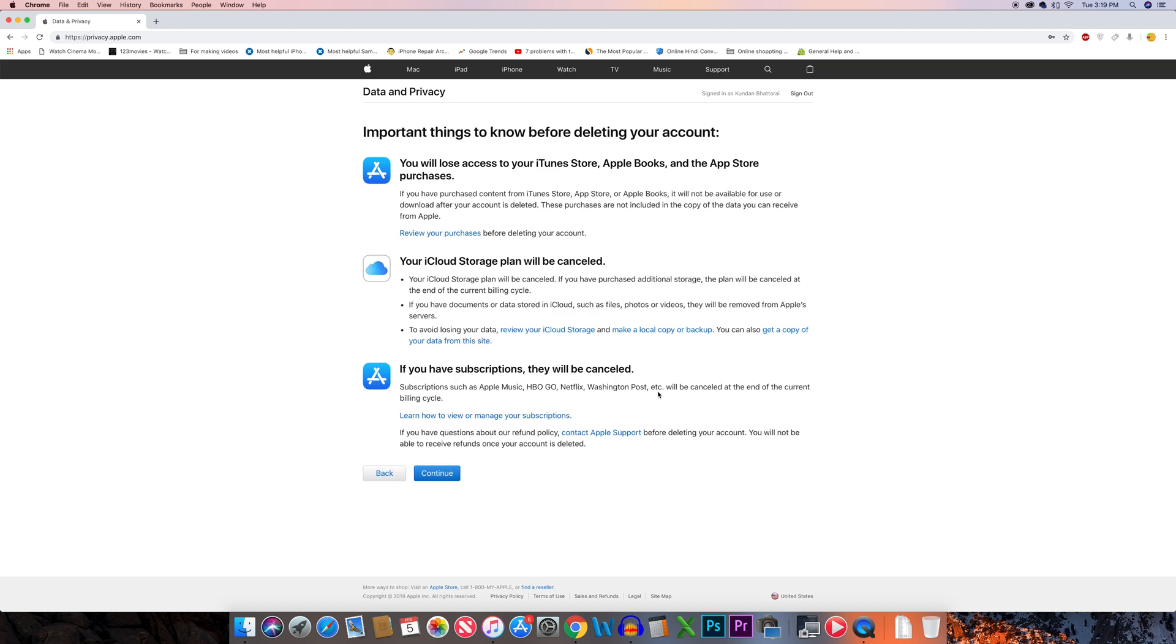Again, here you will see what things will happen when you delete your Apple ID. If you want to delete it, select continue.